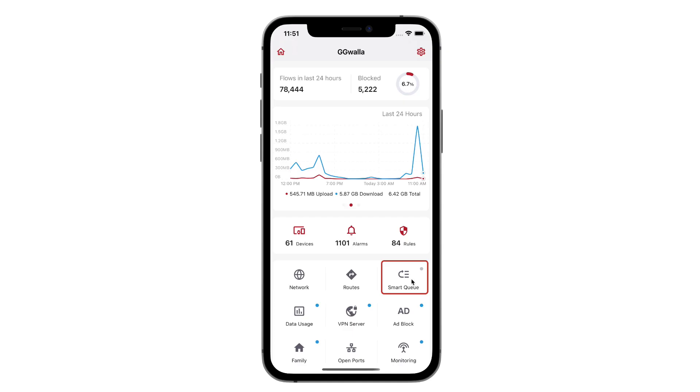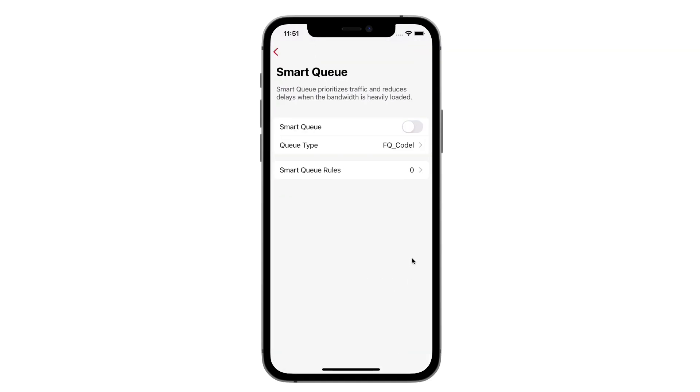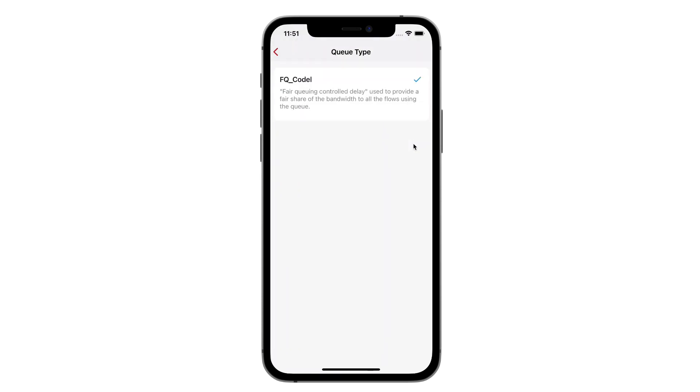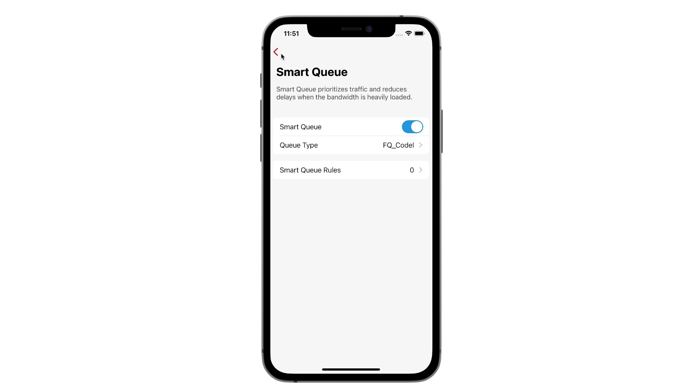Let's tap on the SmartQ button and turn it on. When SmartQ is on, the active queue management function will classify flows and provide a fair share of the total bandwidth to all devices. This will automatically help you reduce latency across your network.